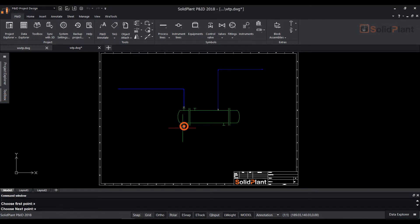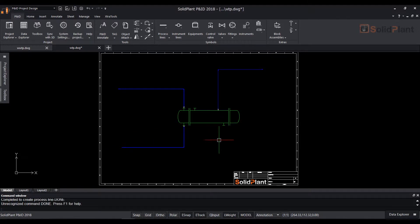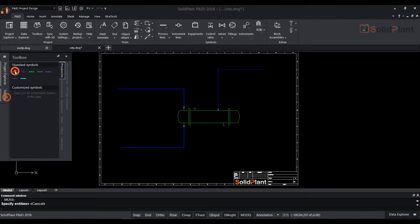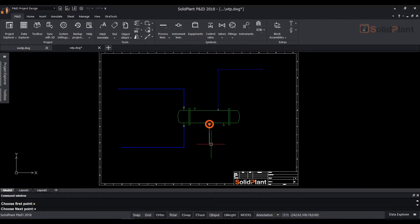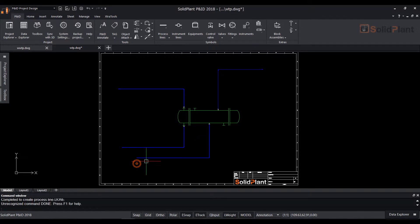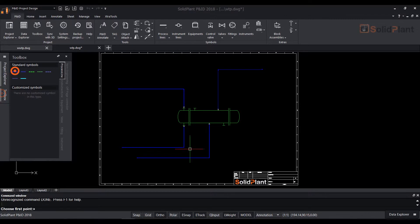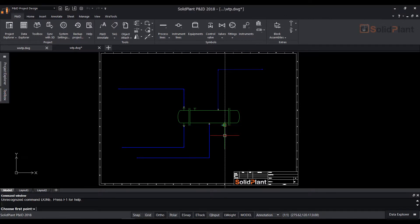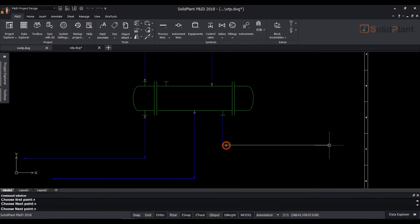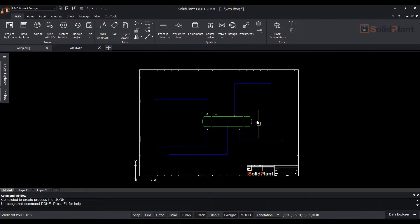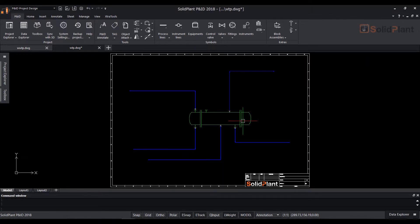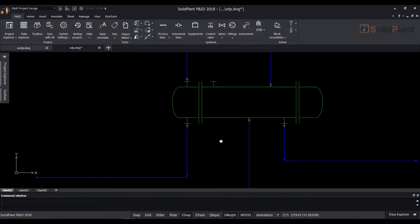Let's add some more process lines. Process lines will by default place a nozzle to the equipment. In some cases the equipment symbol already has nozzles on it, so the outer nozzle is not necessary.